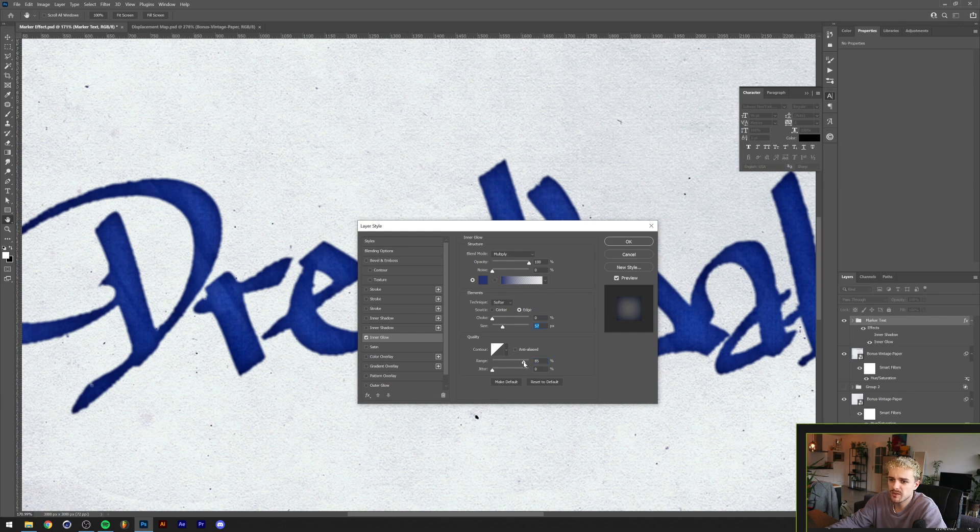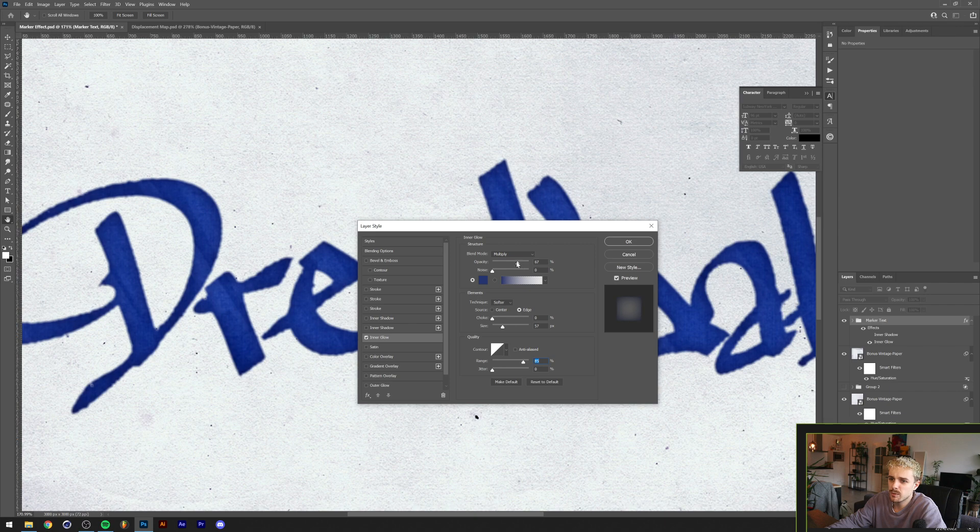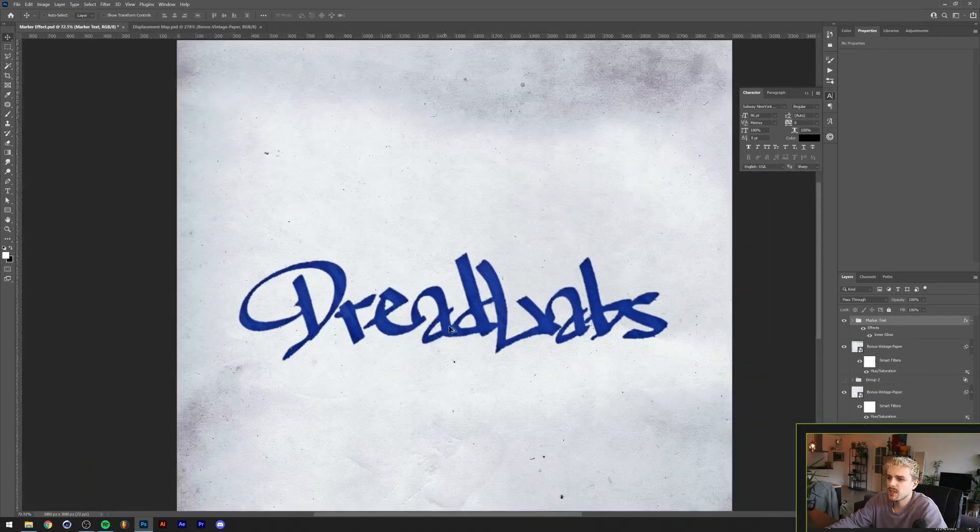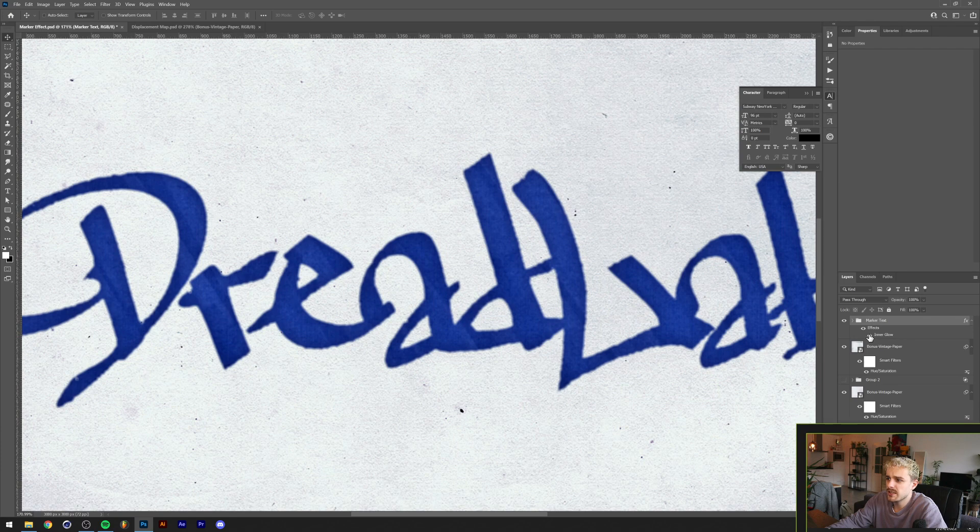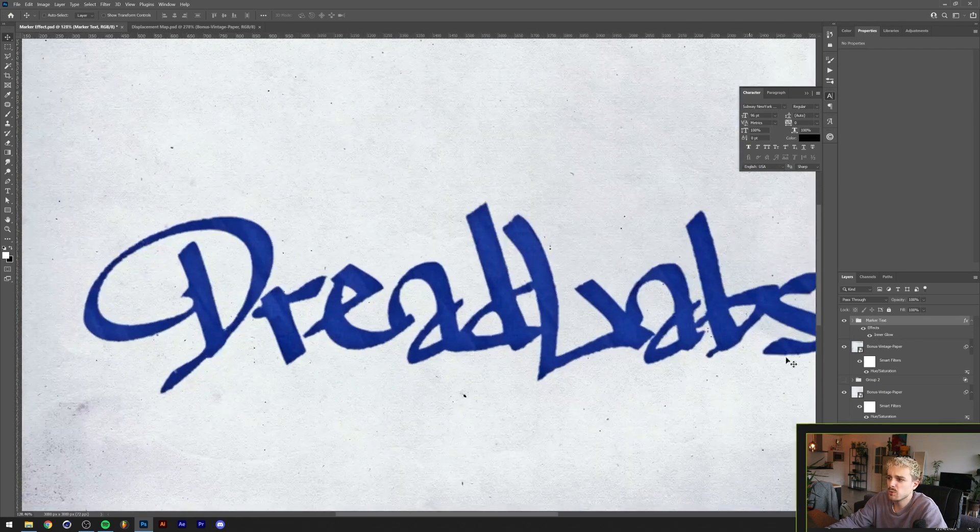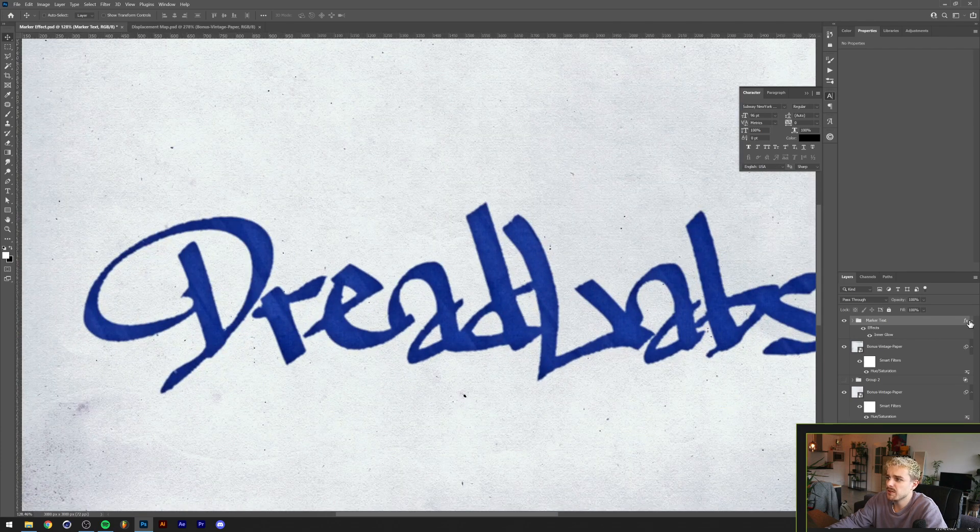Then I can lower the opacity ever so slightly and this creates a nice little edge. As you can see the difference here, it looks a little bit more realistic in my opinion.